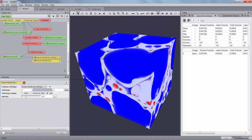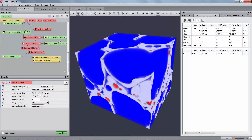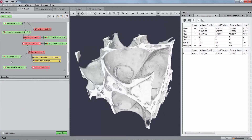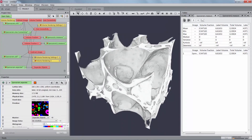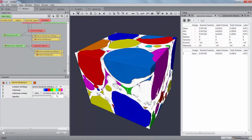Setting the opacity to 0.2 allows for a better visualization of the solid face. Apply a Separate Objects module on the output of the Axis Connectivity module. Set the Marker ExtendPort value to 2 and the OutputTypePort to connected object. In this example we keep the default method, which is ChamferConservative, since the pores are mostly spherical. Hide the previous volume rendering and display the new result by creating another volume rendering module and setting the opacity to 0.04. This will show the separated pore space.